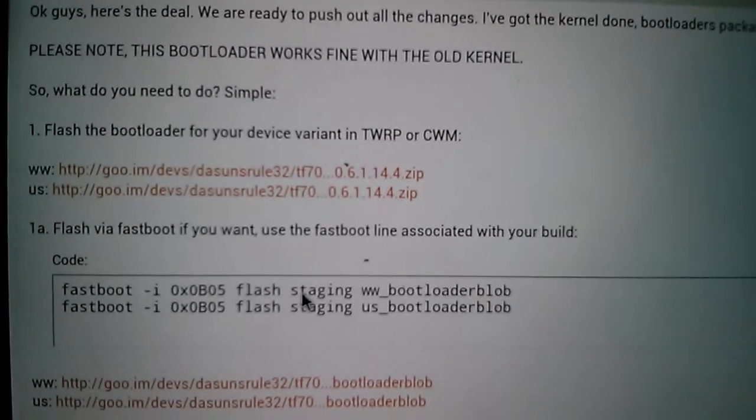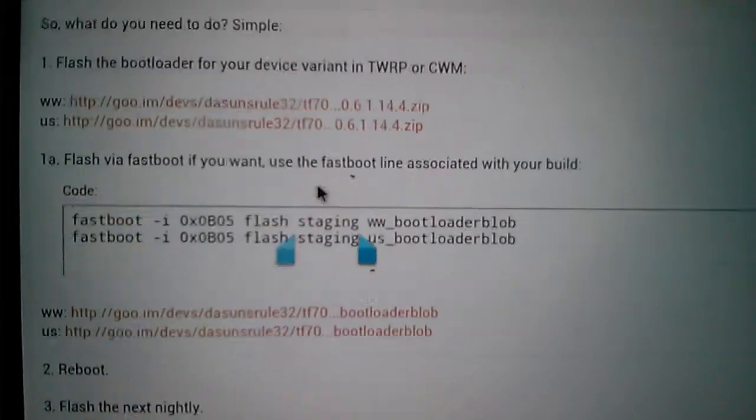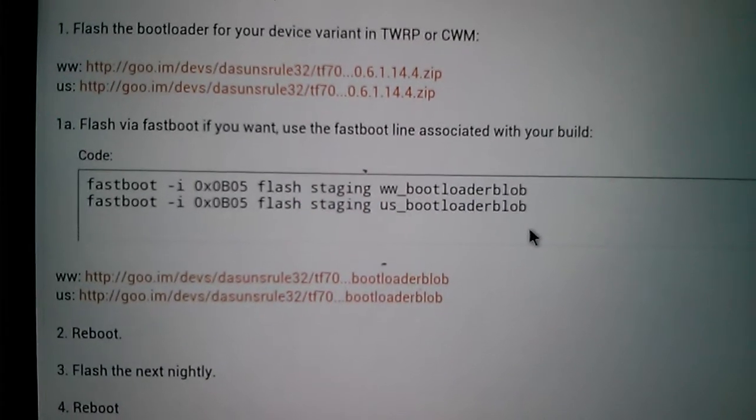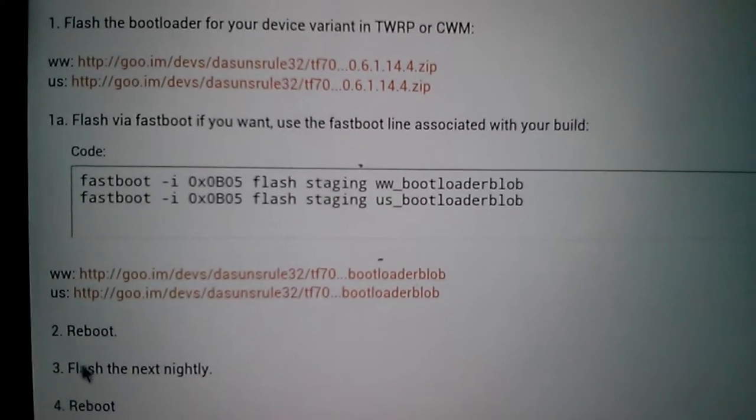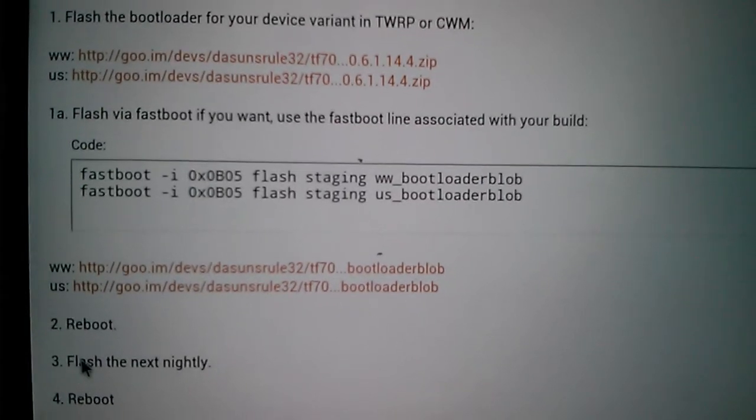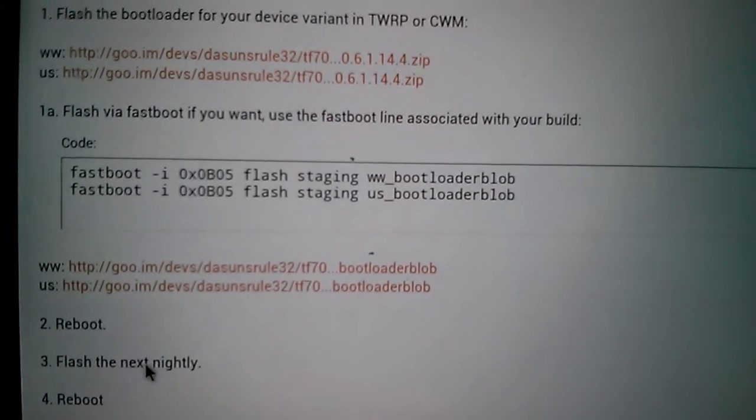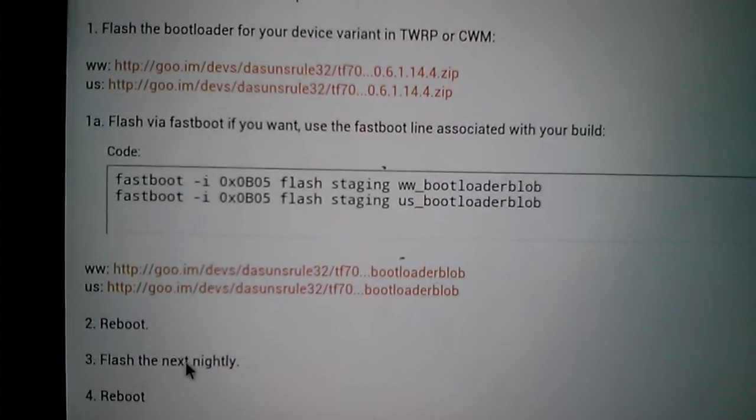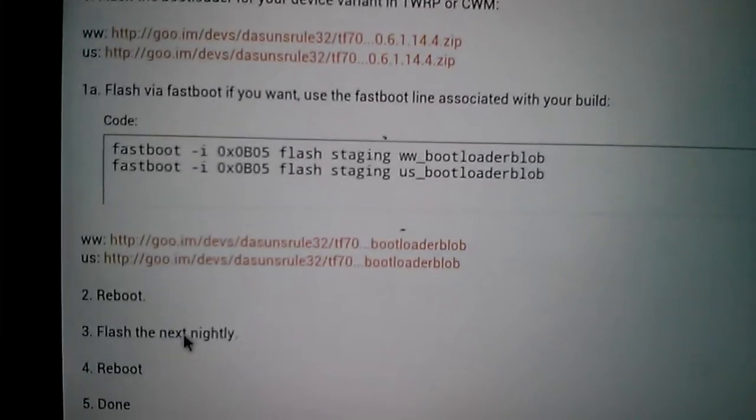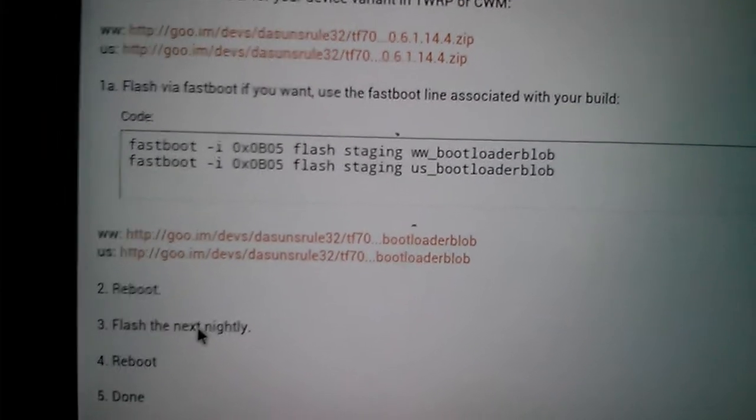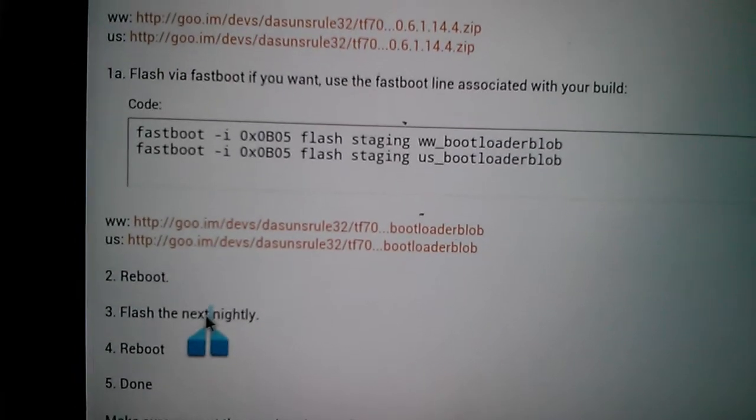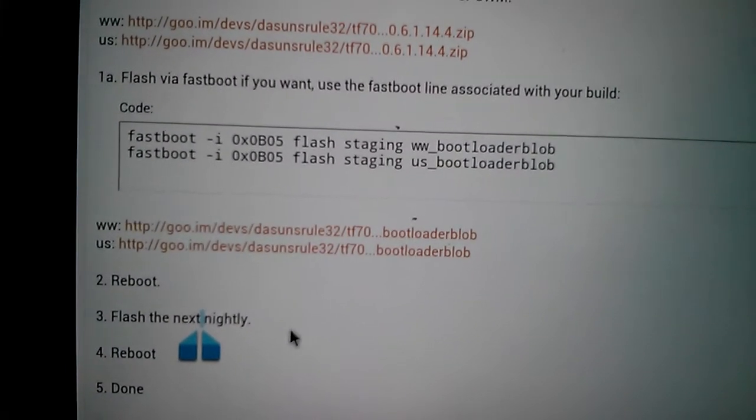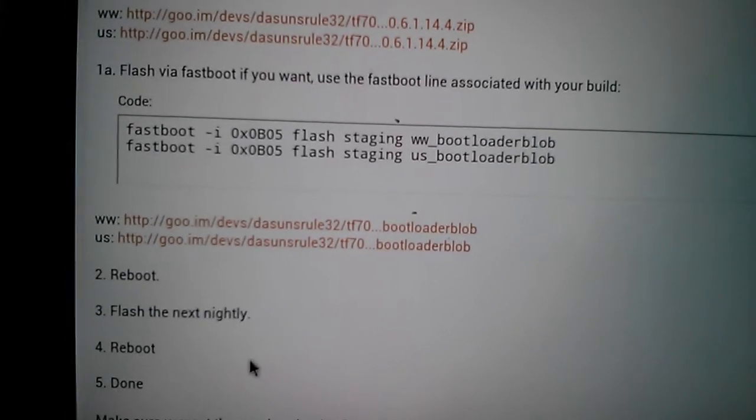The only thing you have to do after installing this update to your bootloader is flash the next nightly. After you flash the next nightly, that's the May nightlies. Once you flash something current, which is May 2013 onwards, you'll be good. Otherwise, you'd be stuck with April 2013 updates and everything earlier.